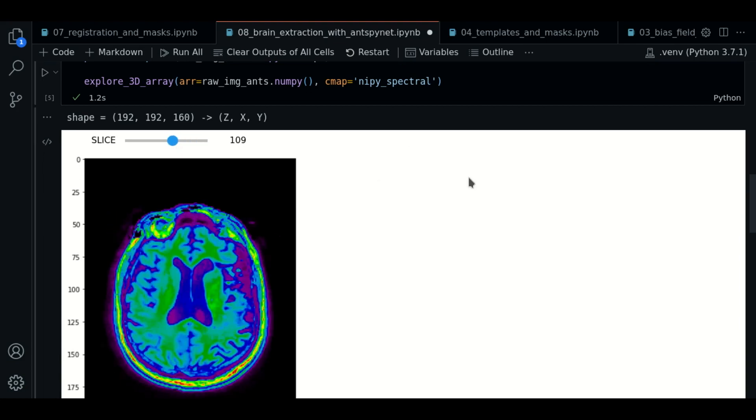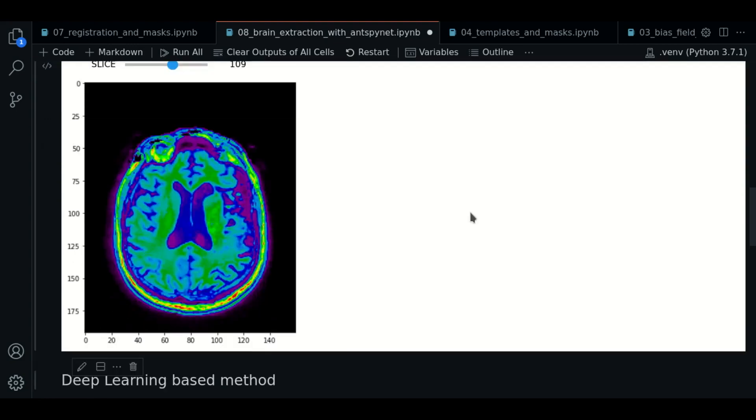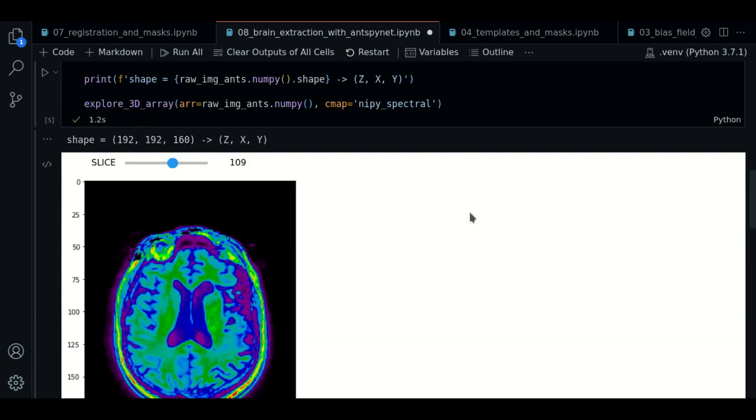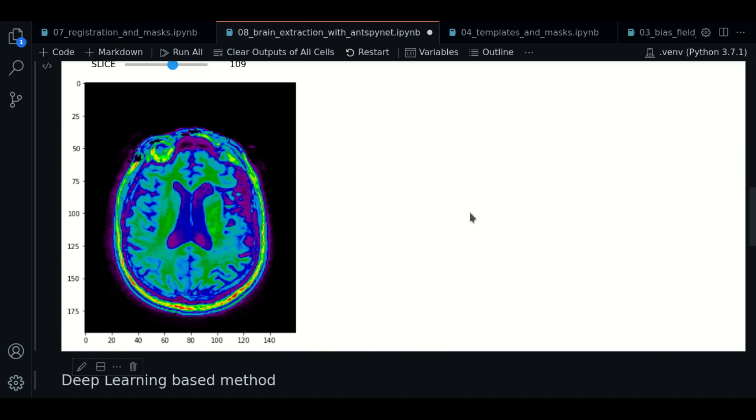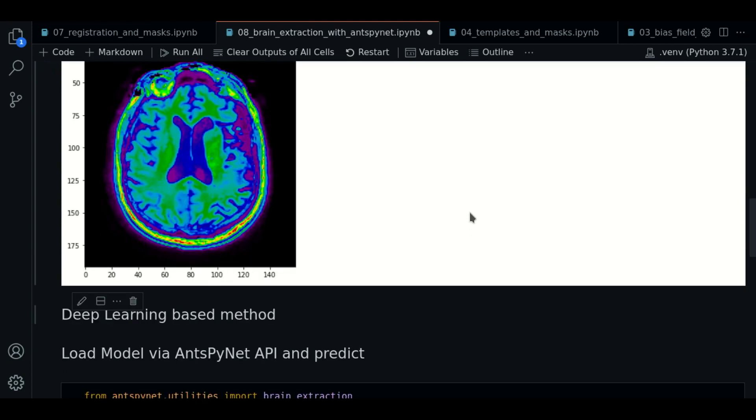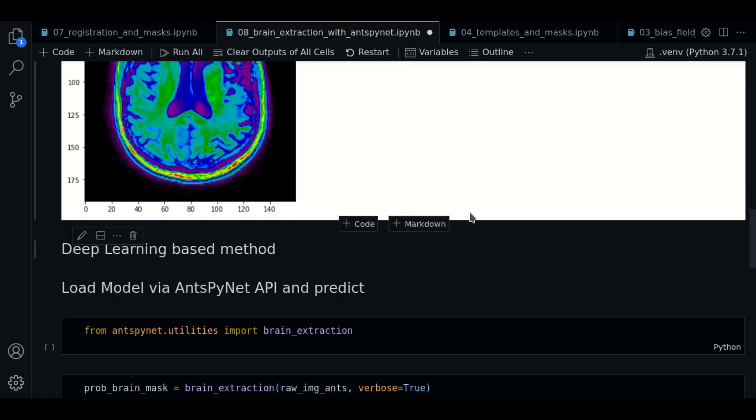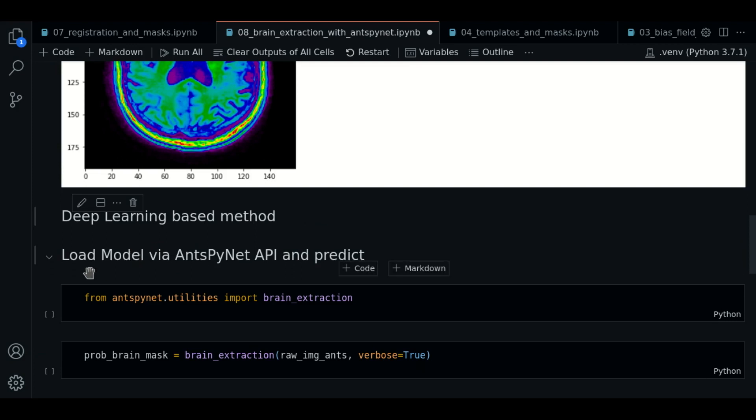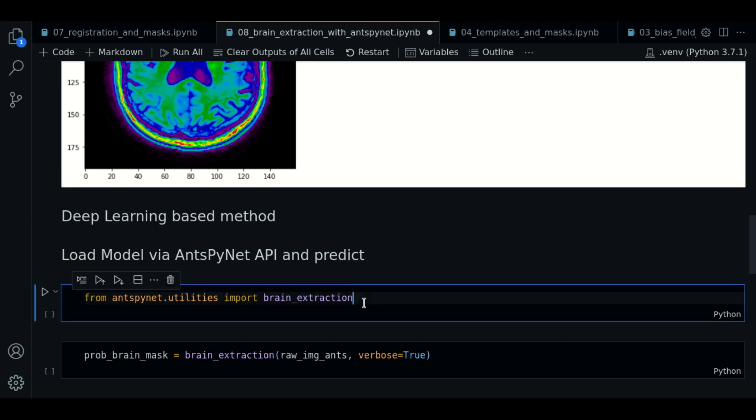We will start with the convolutional neural network method. The implementation we will use is inside the library ANTSPY.NET. This is an extension of the ANTSPY library that contains multiple pre-trained models for this purpose. So, the first thing we are going to do is to import the brain extraction function.